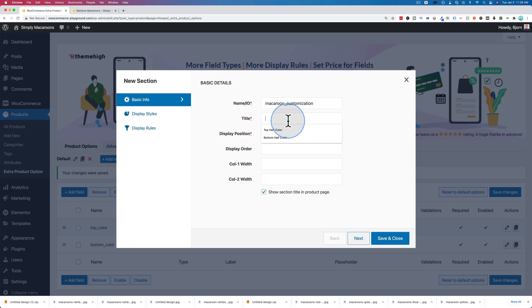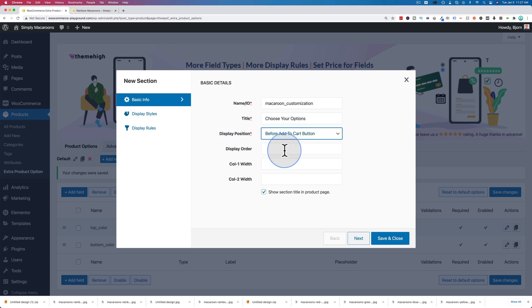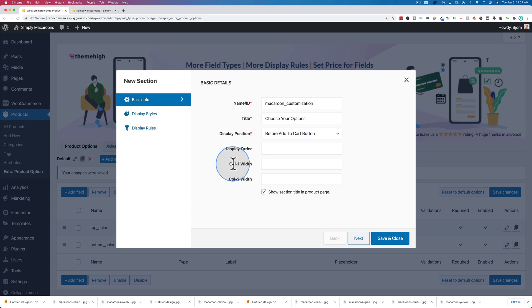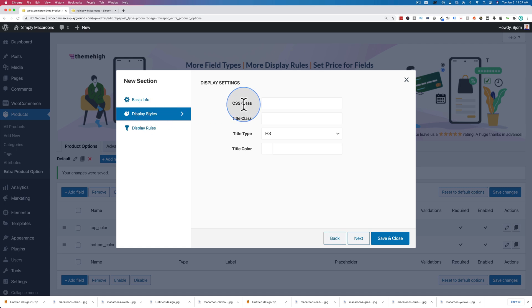Give it a title of choose your options. I think that's a pretty good one. And display it before the add to cart button - you can also have it after if you want. If you have multiple sections, you can change which order they display in. We only have one, so we can keep that as it is. The column width one and column width two, we're going to keep blank, but you can specify specifically how wide you want things to be. If you leave them blank, they just fill up whatever area's available.